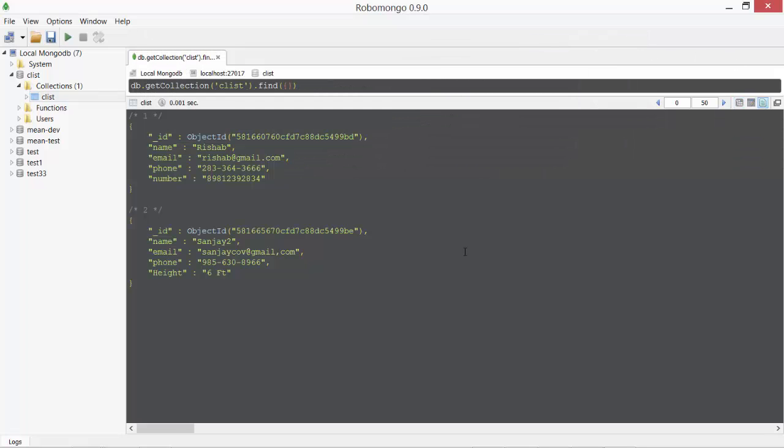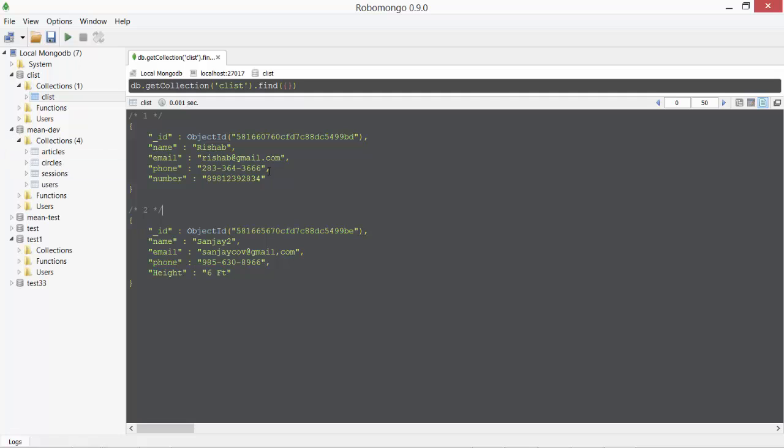You can also check it. Yes, we have height. So this is basically what you have on Robomongo. Very quick and very neat interface.